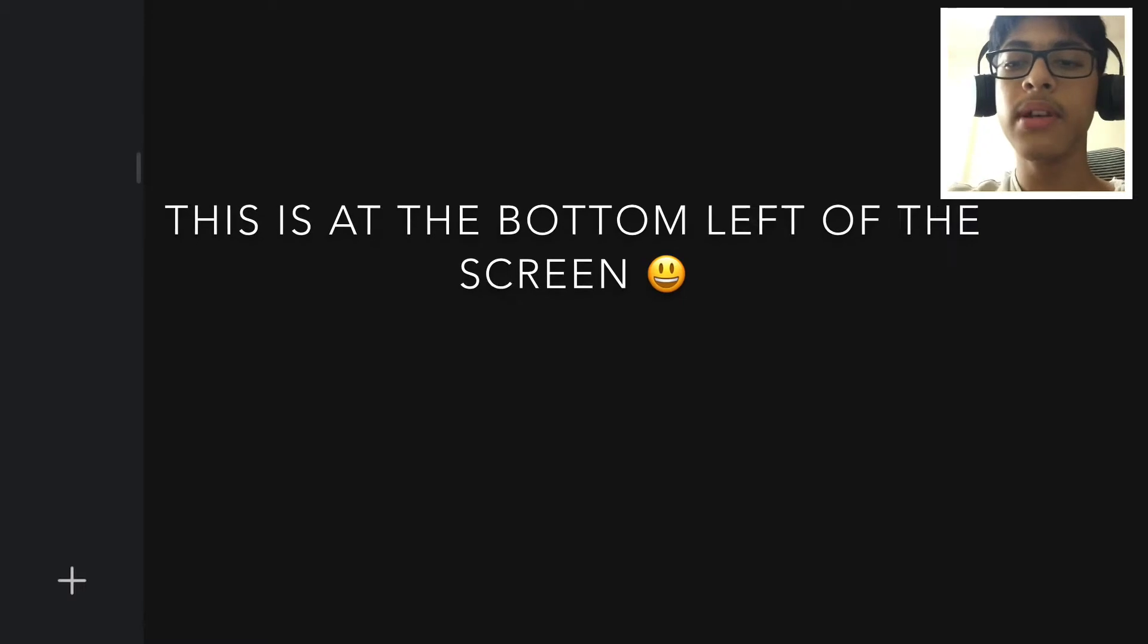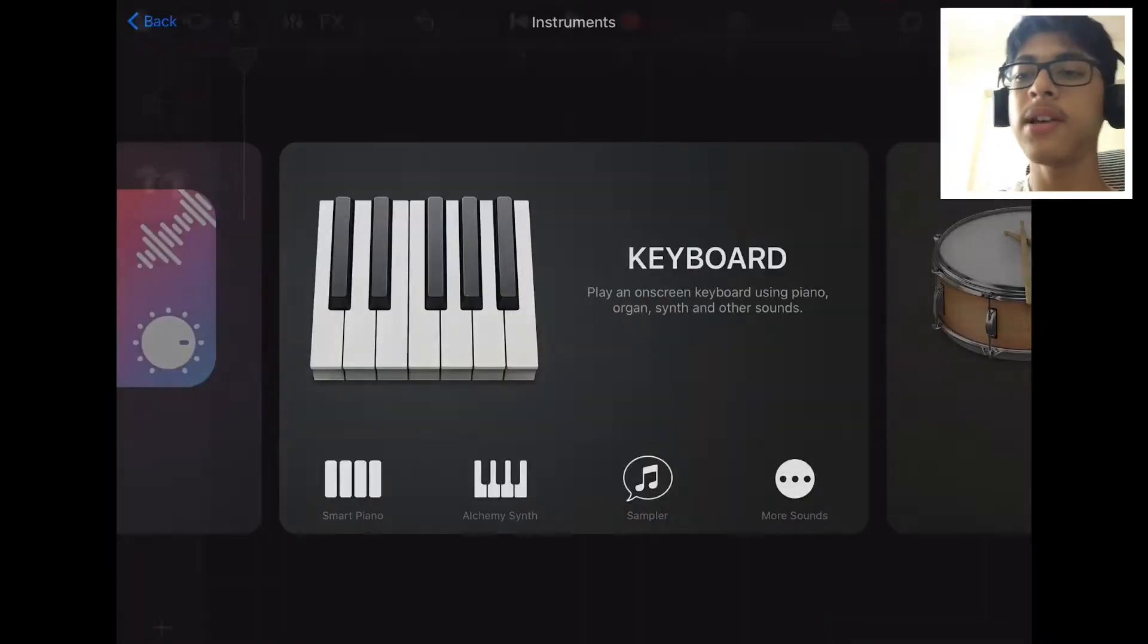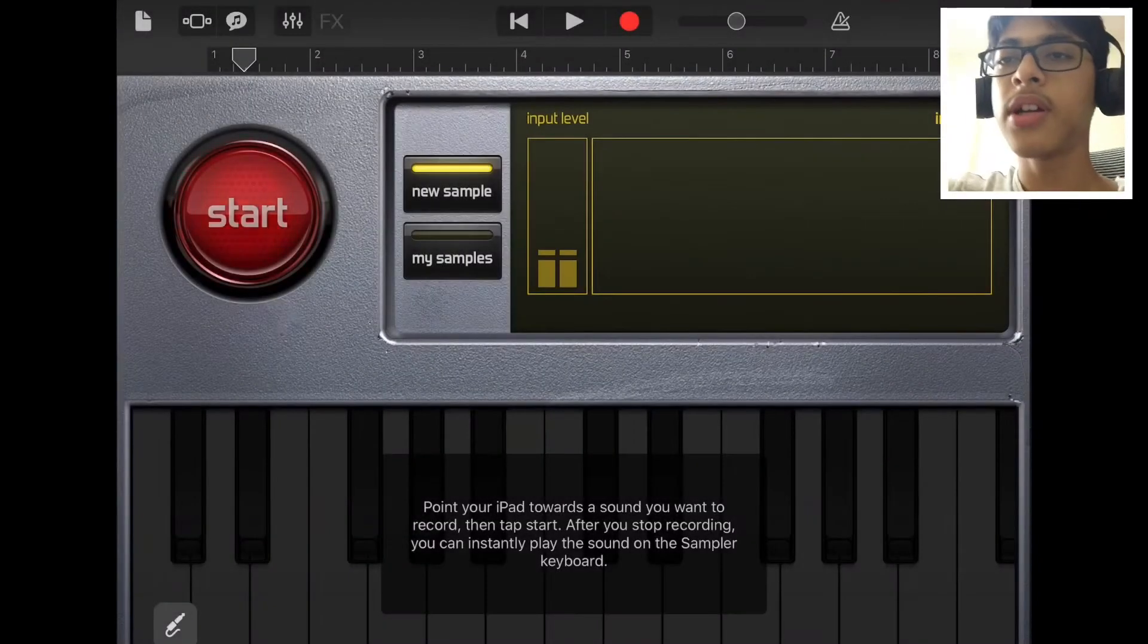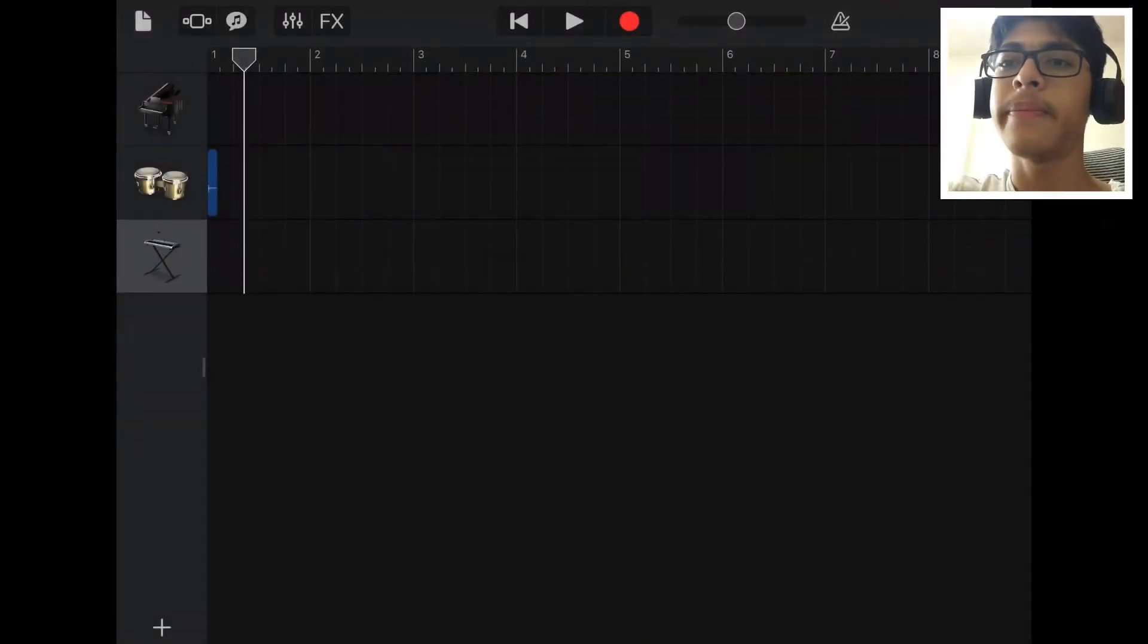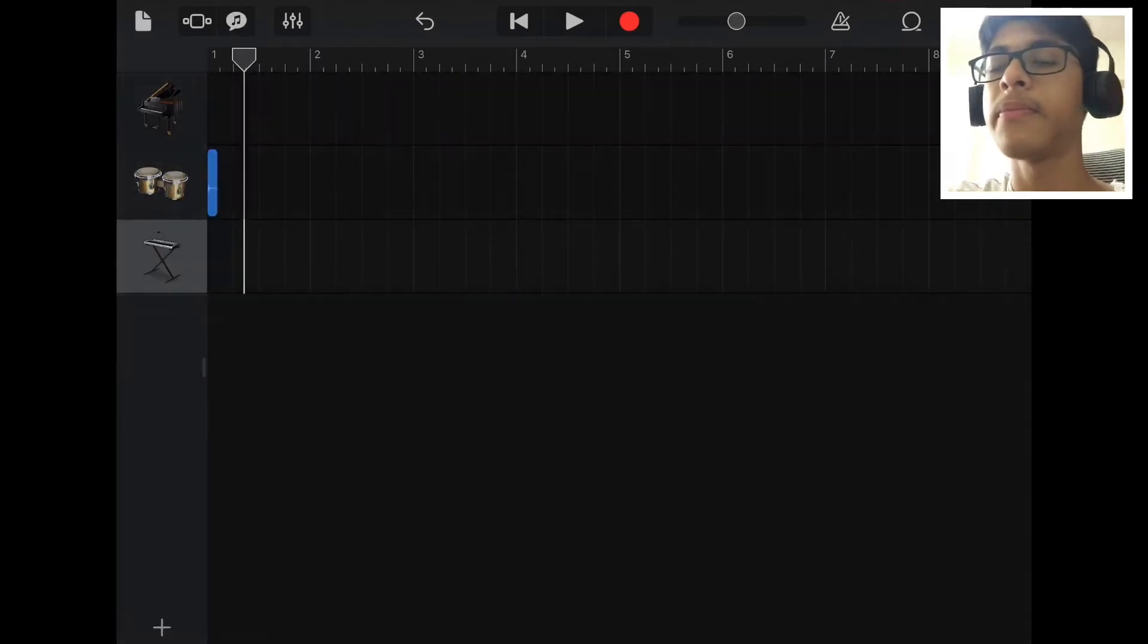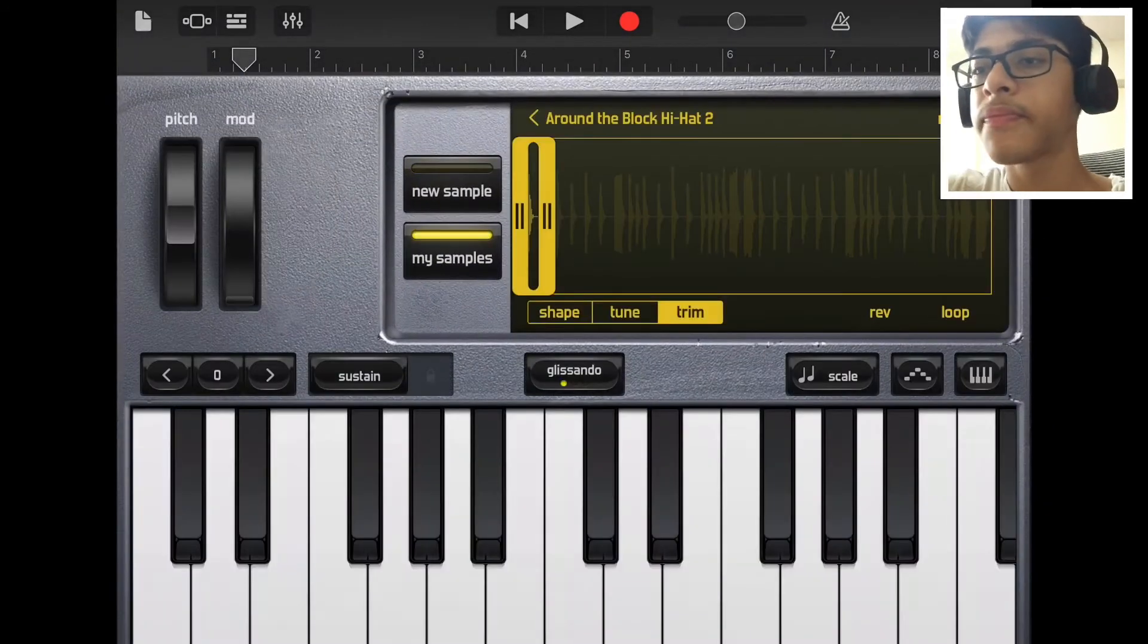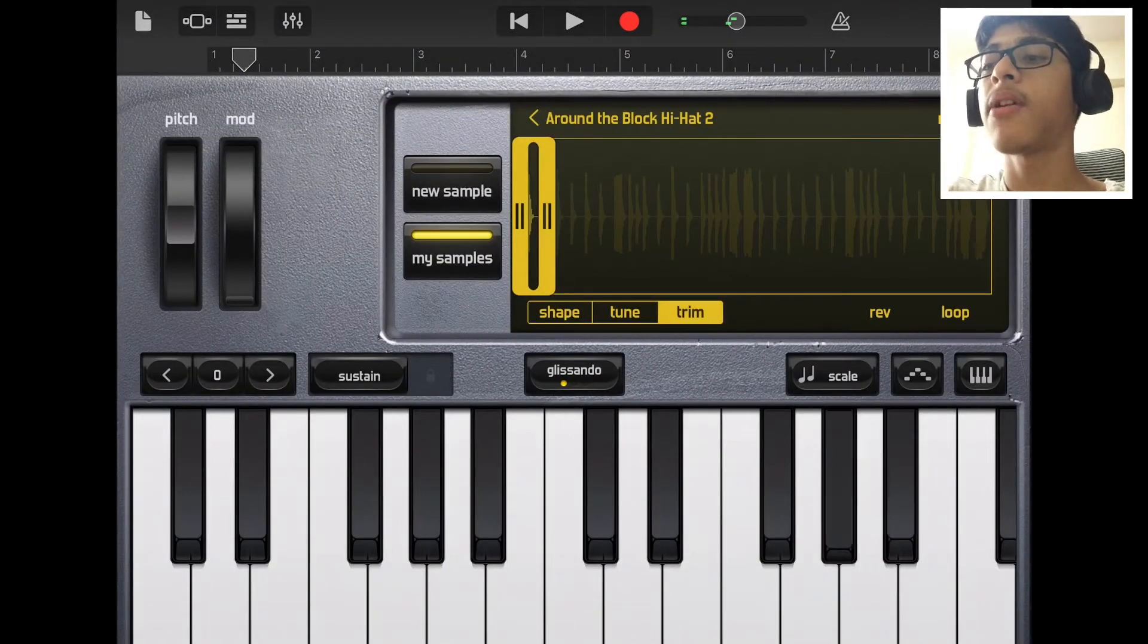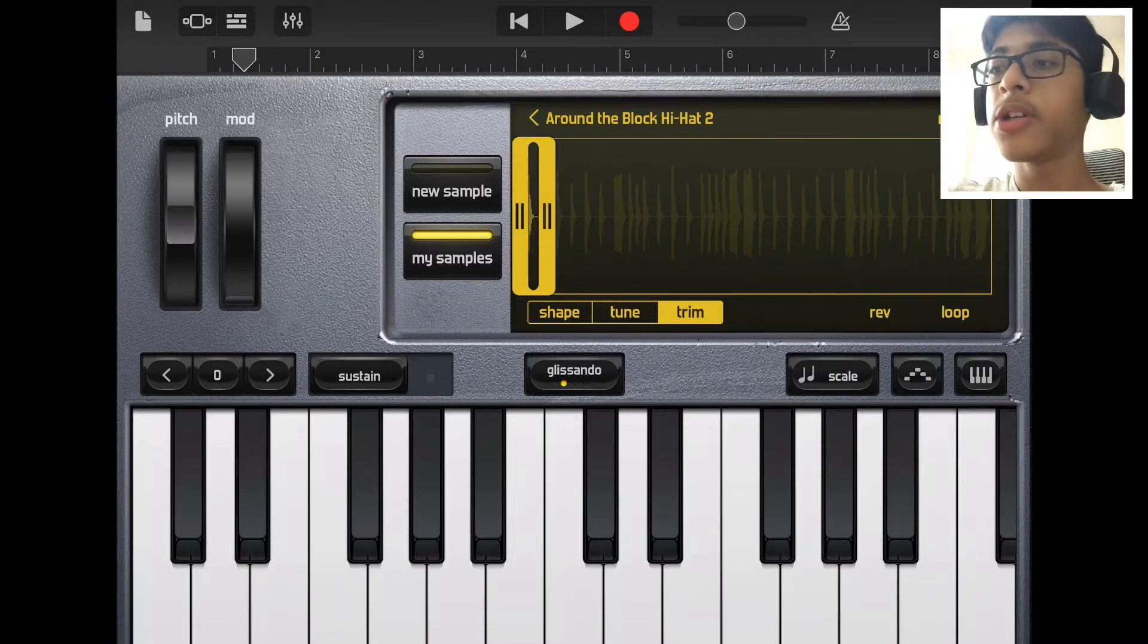Next thing I want to do is go plus sampler. I'm just gonna drag the hi-hat into the sampler so that I can just play around with the pitch over here.